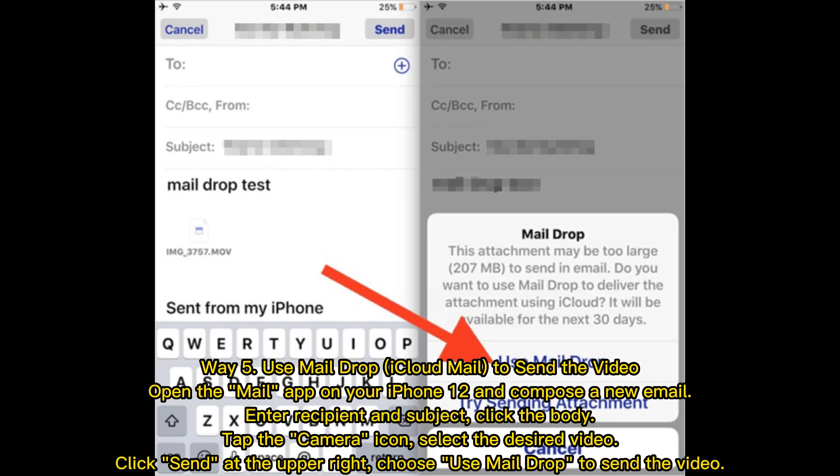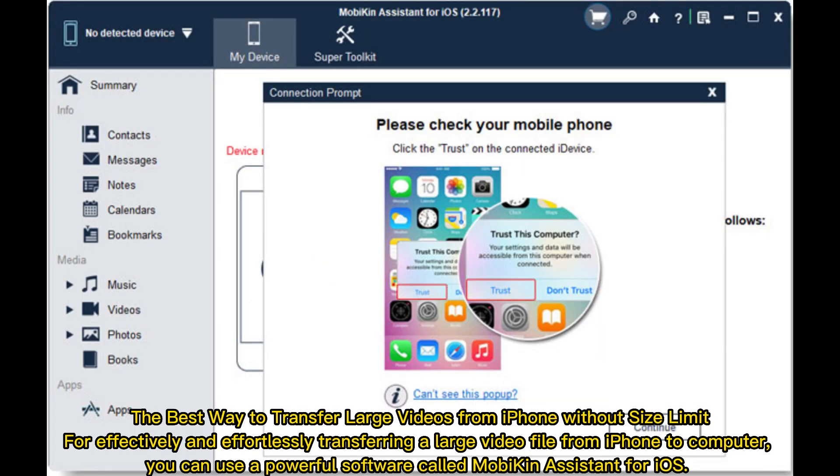Way five: Use Mail Drop via iCloud Mail to send the video. Open the Mail app on your iPhone, compose a new email, enter the recipient and subject, click the body, and tap the camera icon. Select the desired video, click Send at the upper right, then choose Use Mail Drop to send the video.